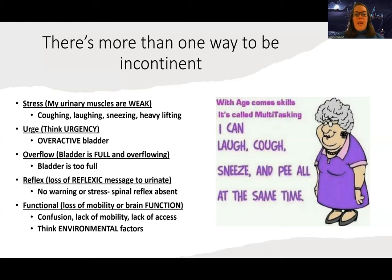For urge incontinence, think urgency. This is a person who has an overactive bladder — the bladder doesn't need to go all the time, but it feels this constant need, like it urgently has to go over and over again. This constant urge leads to incontinence where stuff slips out. Then there's overflow incontinence.